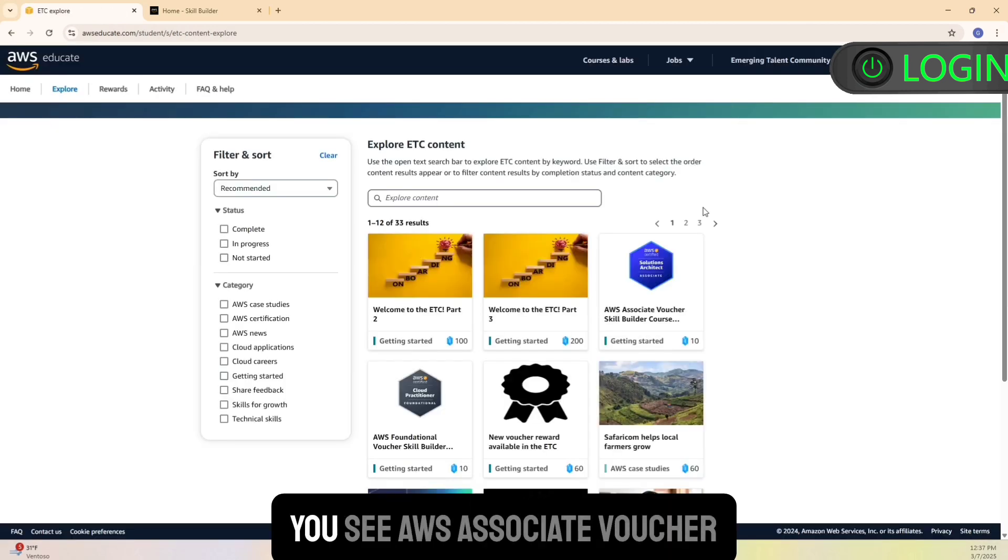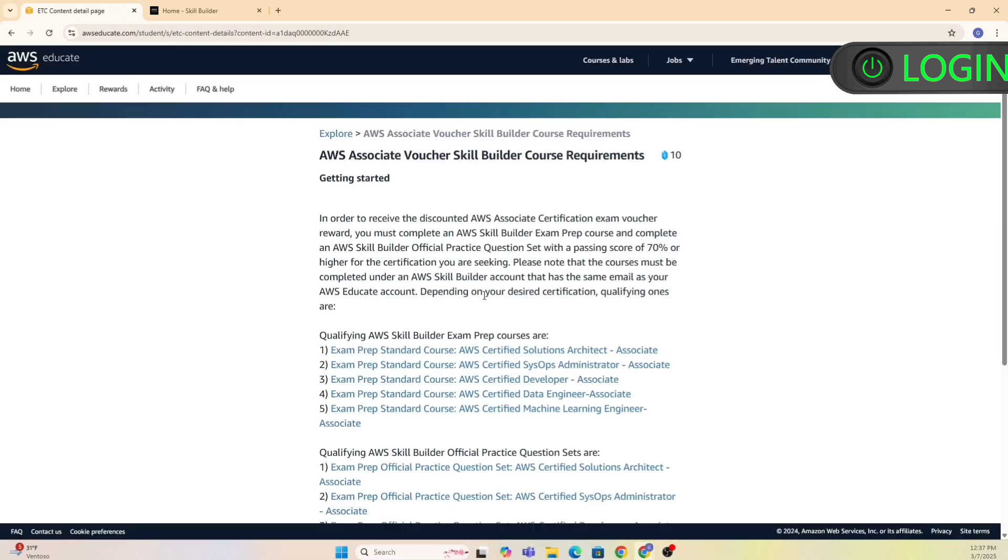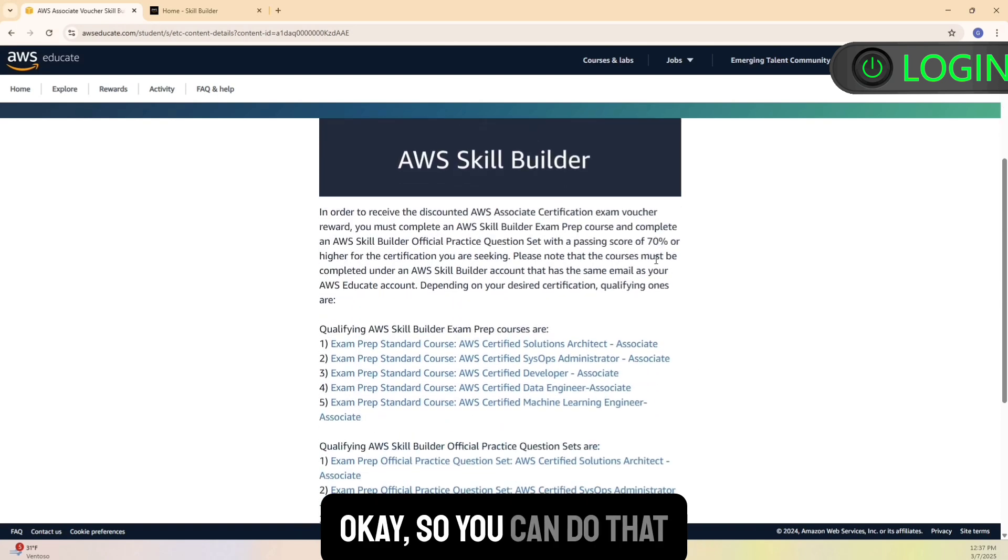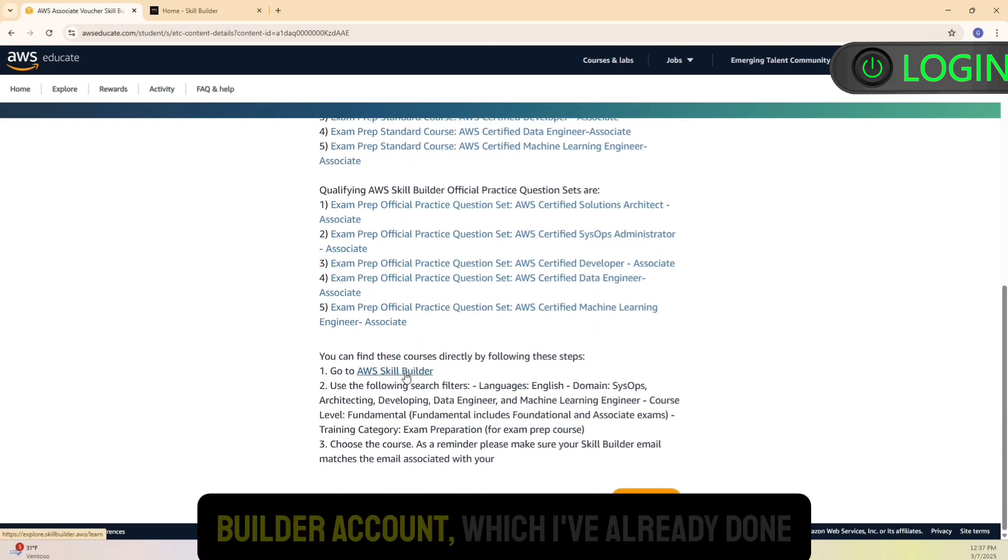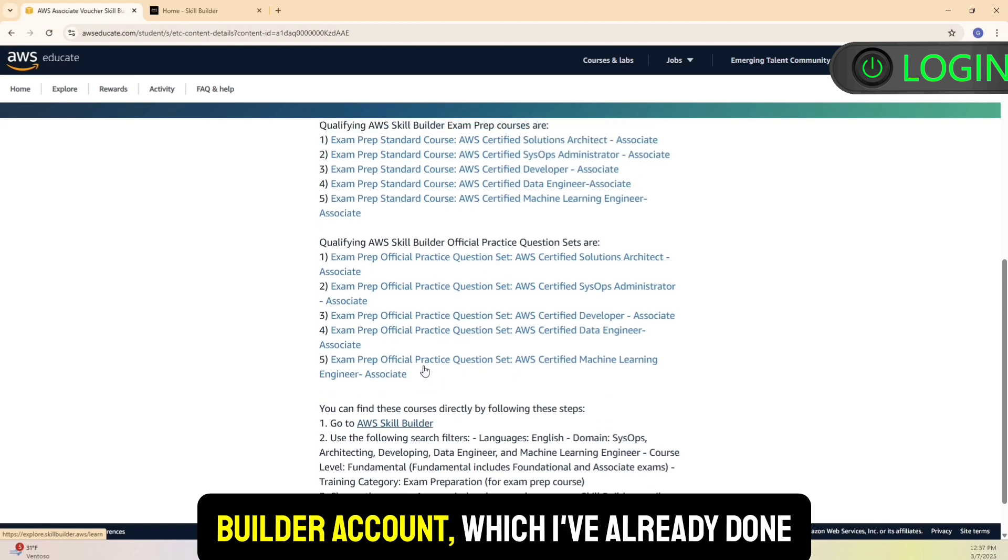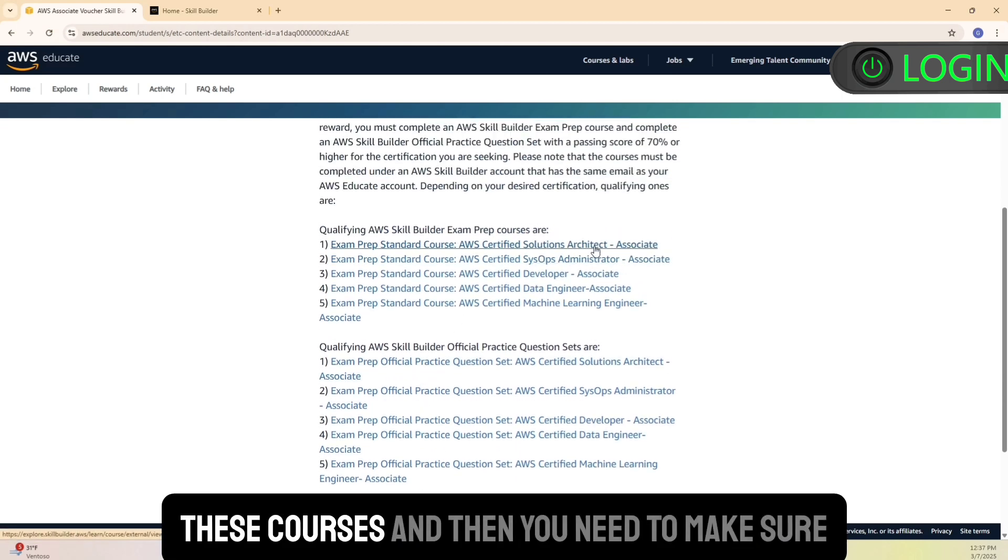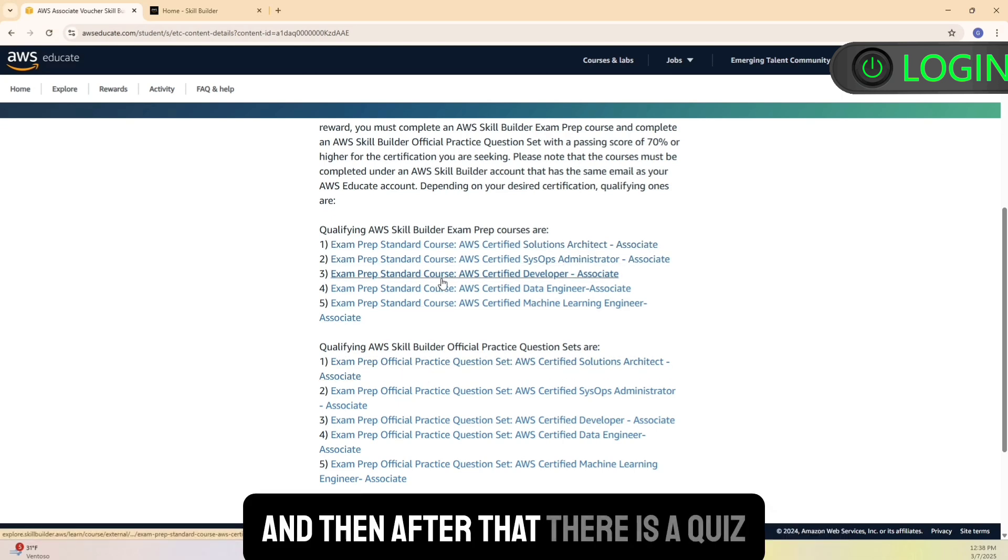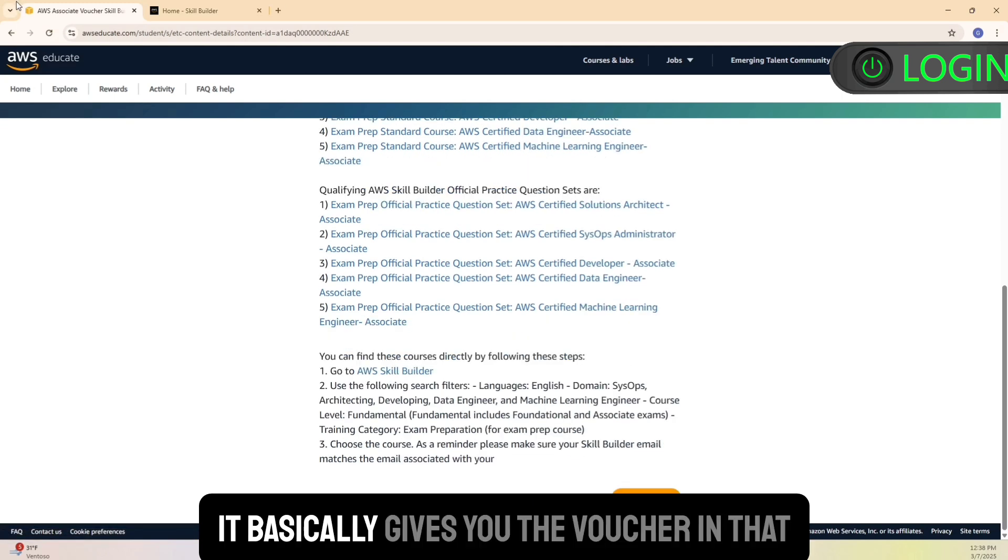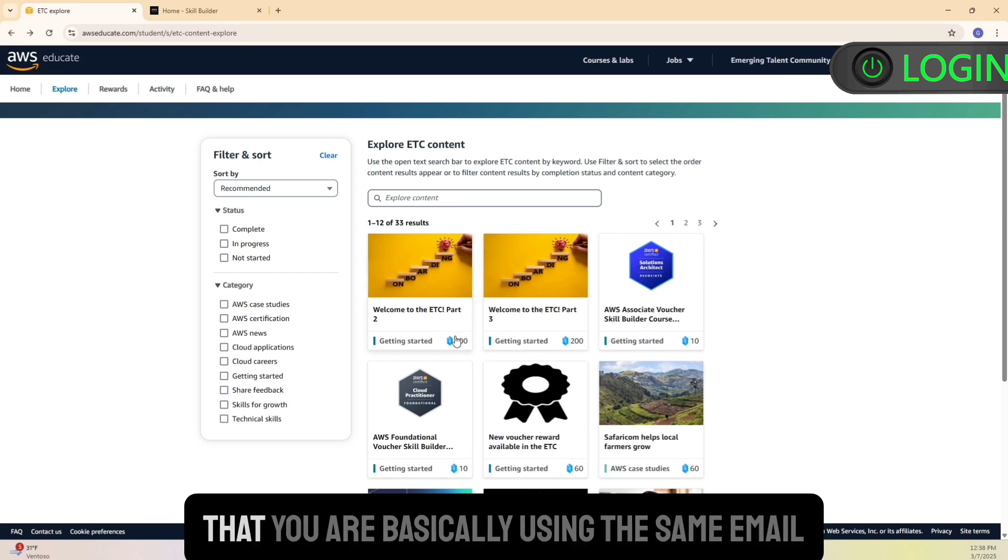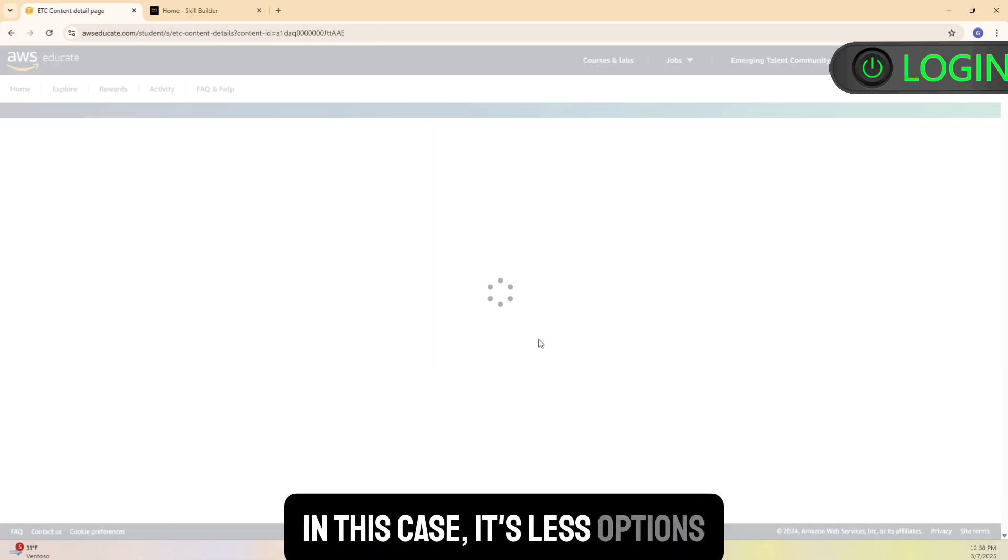You see AWS associate voucher, you click on that. Just by clicking that you basically get 10 points, so you can do that. This is what you're trying to do. So you need to create a Skill Builder account, which I've already done. The idea here is that you need to do one of these courses, and then you need to make sure that you do the prep. And then after that there is a quiz. If you follow through and do it properly, it basically gives you the voucher in that email. The only catch is you got to make sure that you are using the same email address for both.